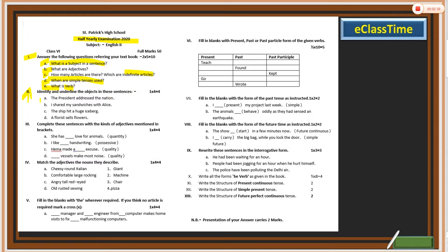Number two: identify and underline the objects in the sentences. These are from the exercises and should be answered carefully. For example: 'The president addressed the nation' — which is the object? Write the full sentence and underline it. Similarly: 'I shared my sandwich with Elish,' 'The ship hit a huge iceberg' — underline the object. Also: 'The floor seller sells flowers' — underline the object.